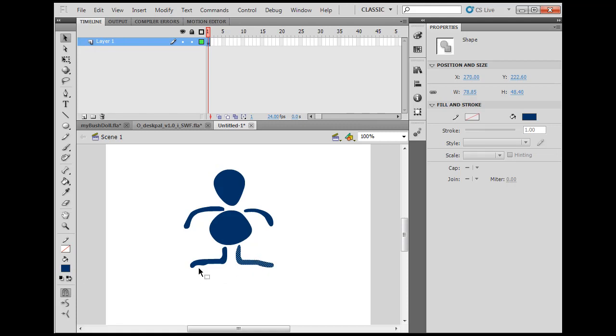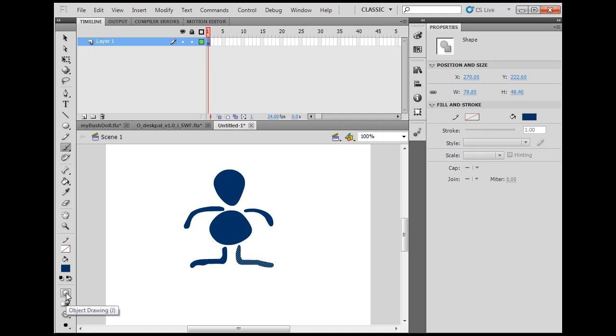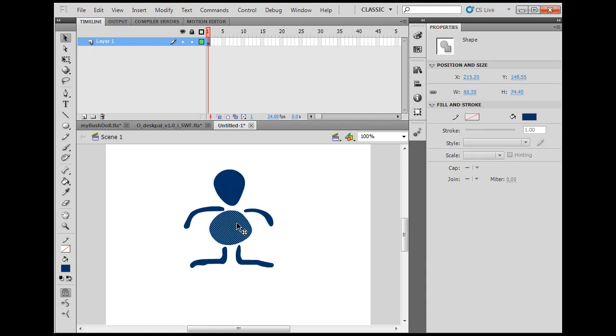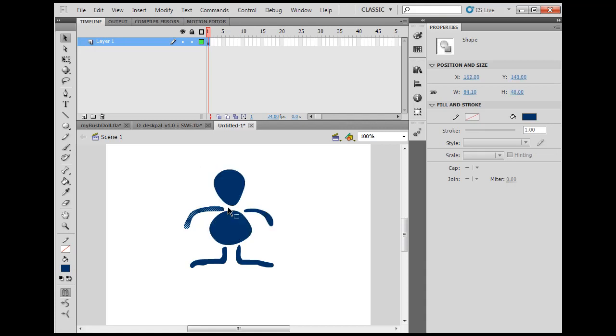When I draw these in Flash with the paintbrush tool, I like to have object drawing mode not activated so I can just see the shape. Now, once I have these shapes, I'm going to convert each shape individually into a movie clip.